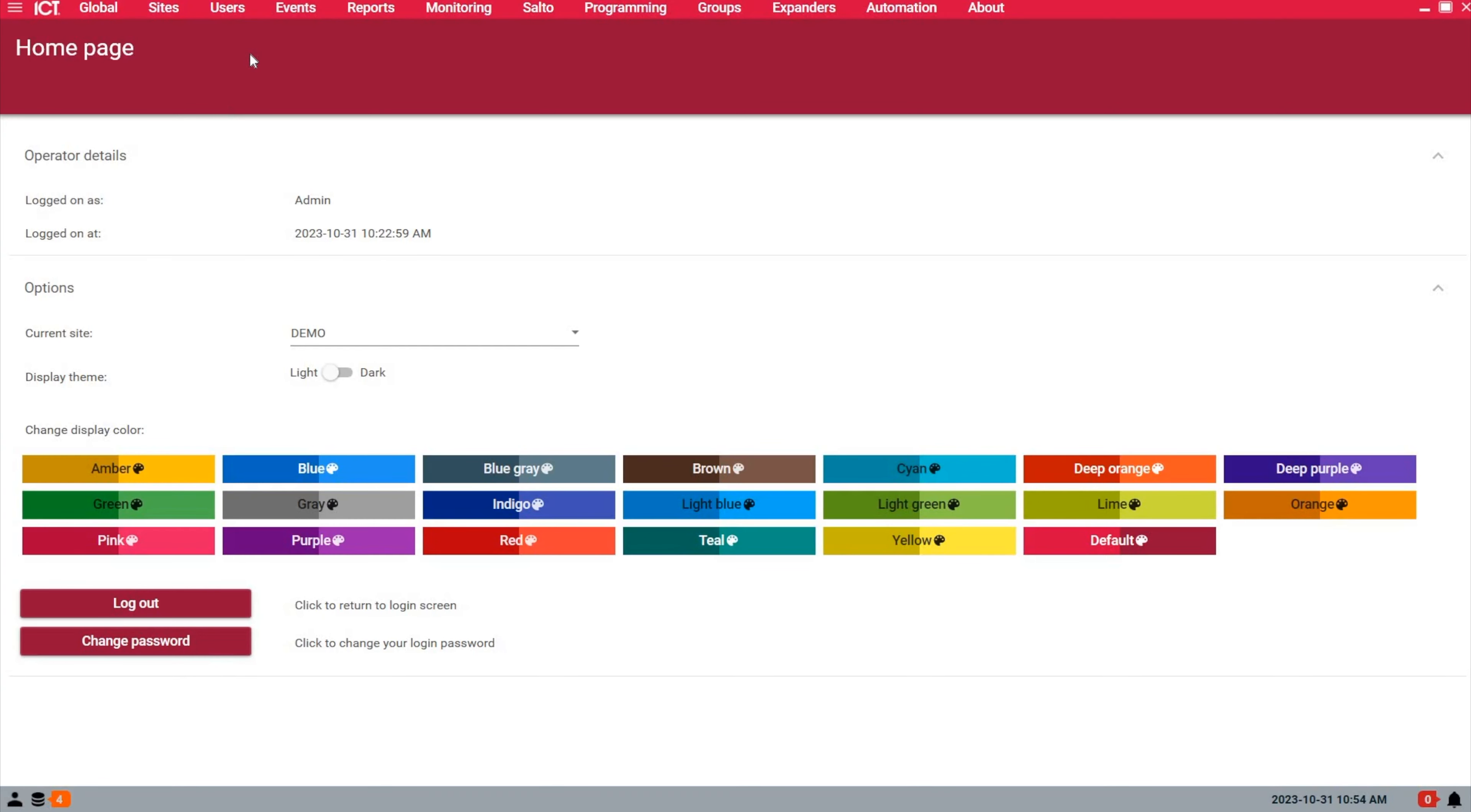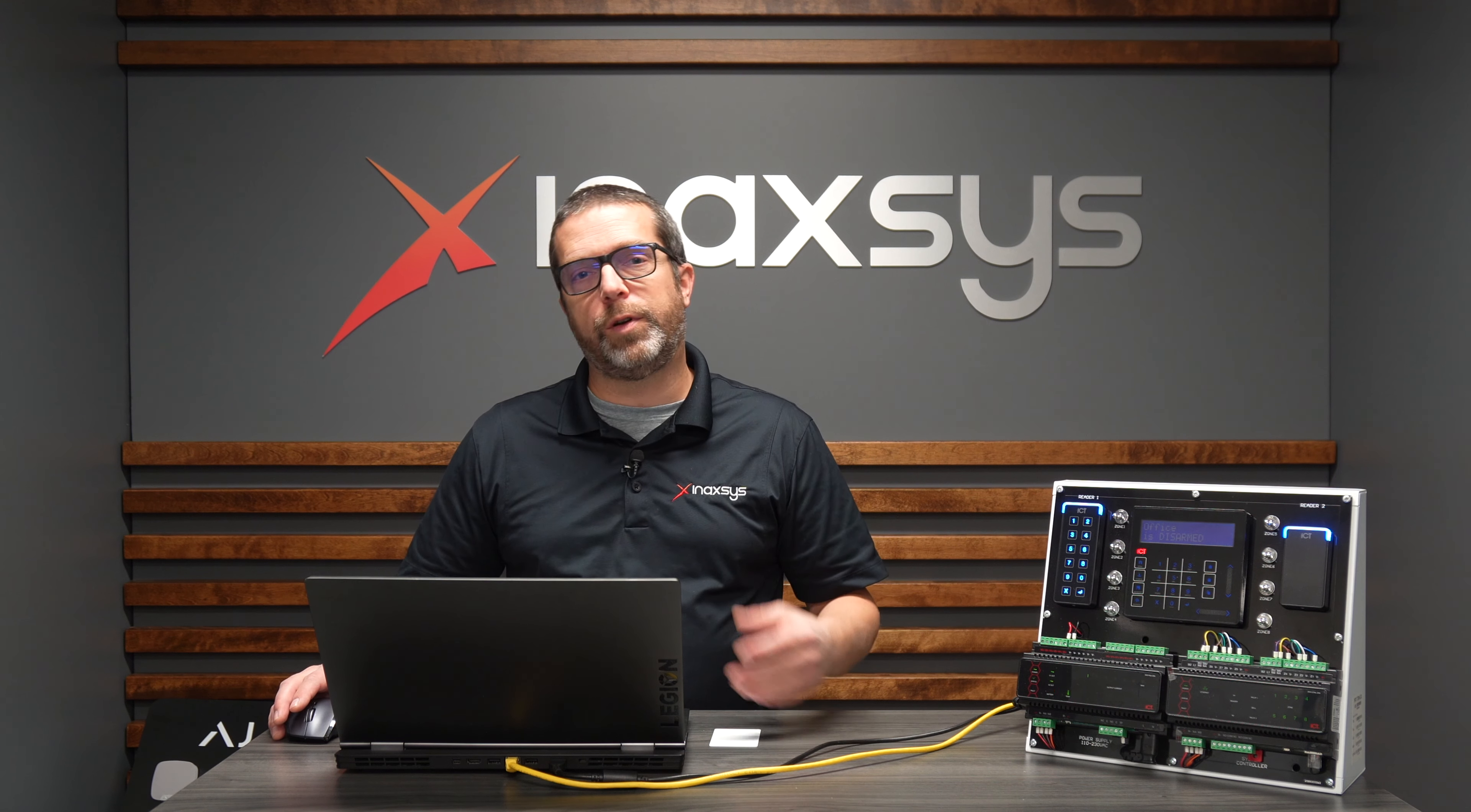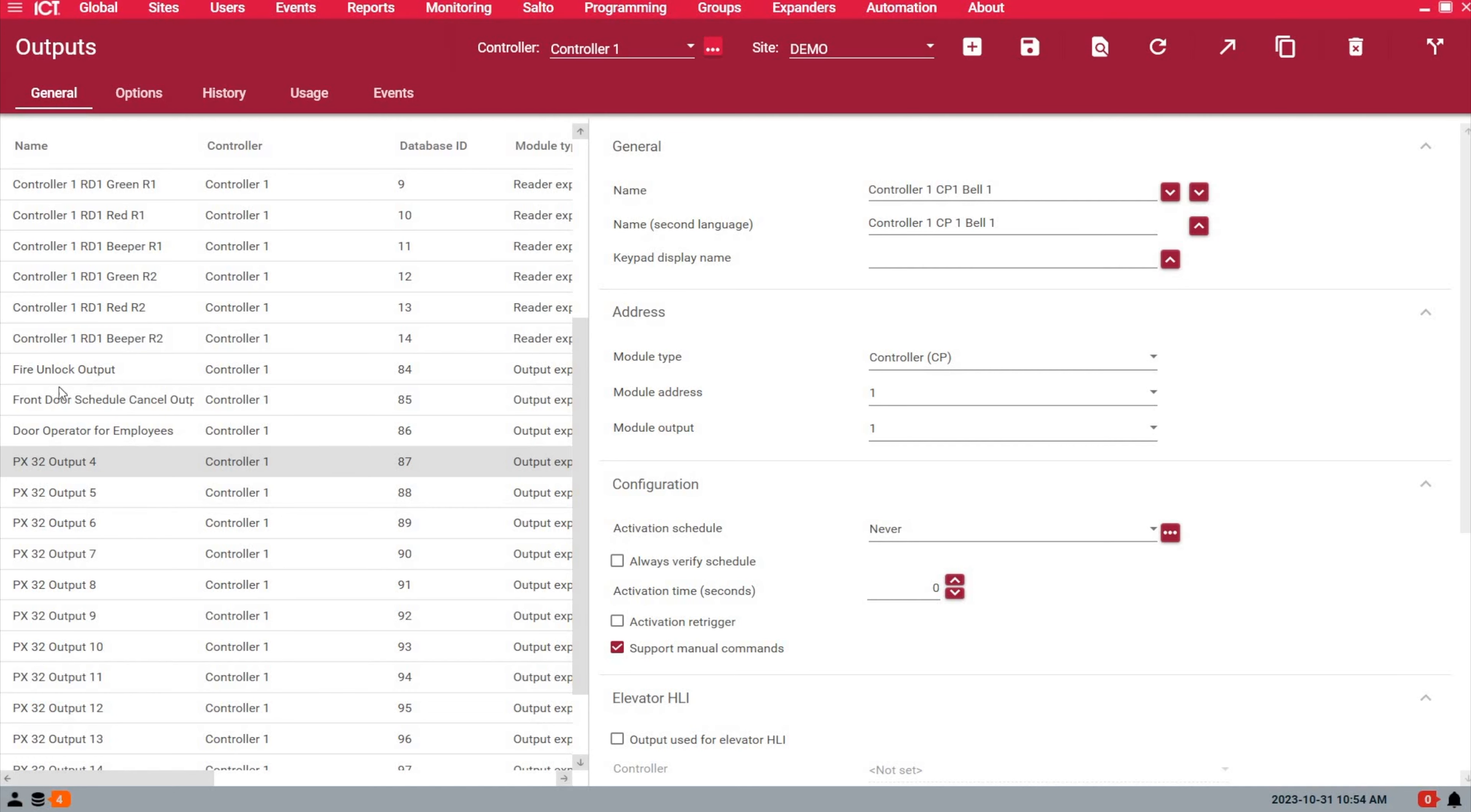From the home page, first define the output you want to use. From a previous video, I created a list of 16 virtual outputs to show you the change of state. In the real world, for a door opener, you'd trigger a relay out of the main controller or a PRT-PX8-DIN, which has eight relay outputs. In this list, I took this output and called it 'door operator for employees.' That's the first step.